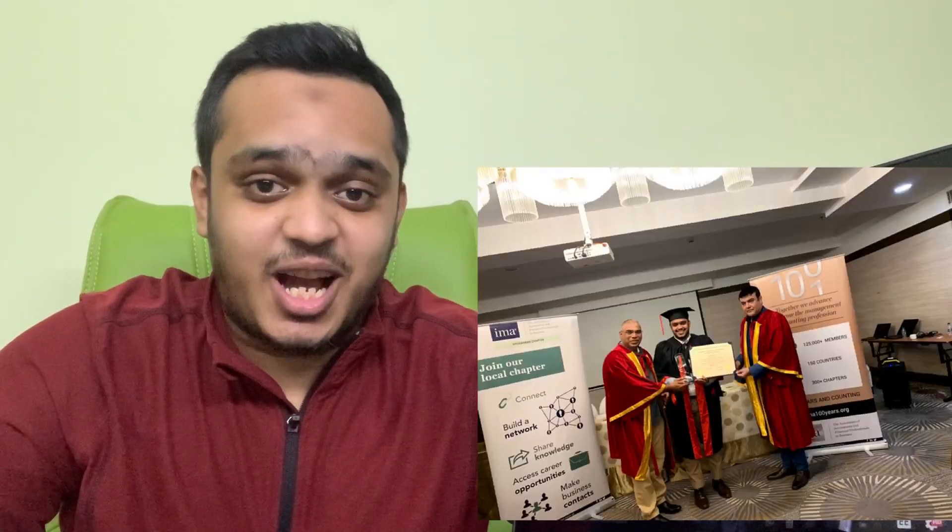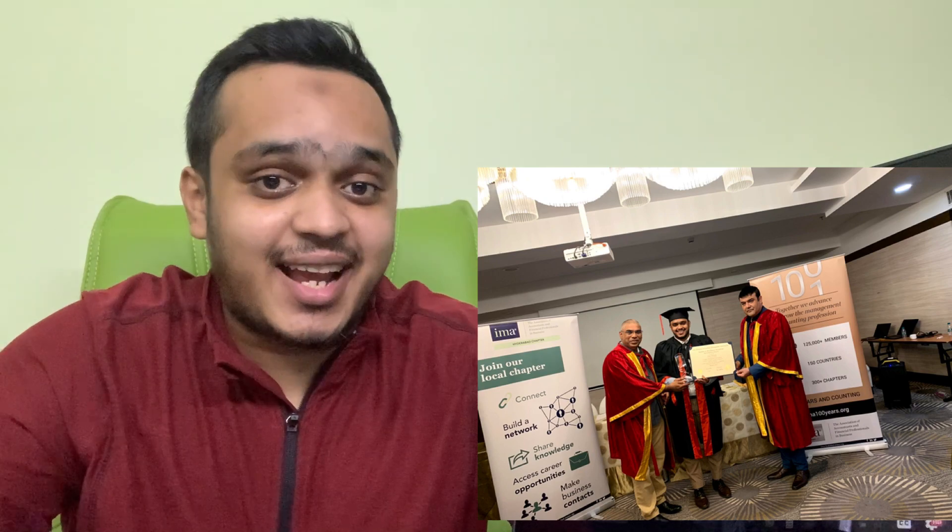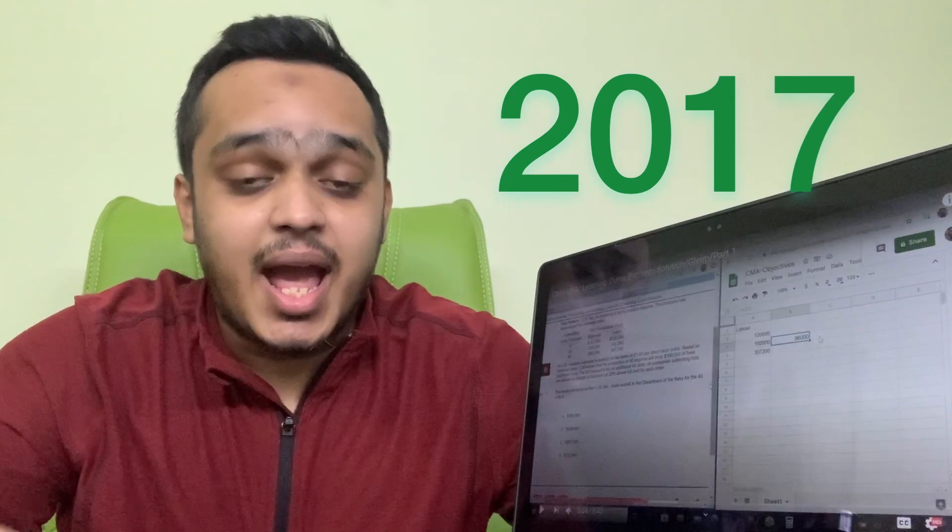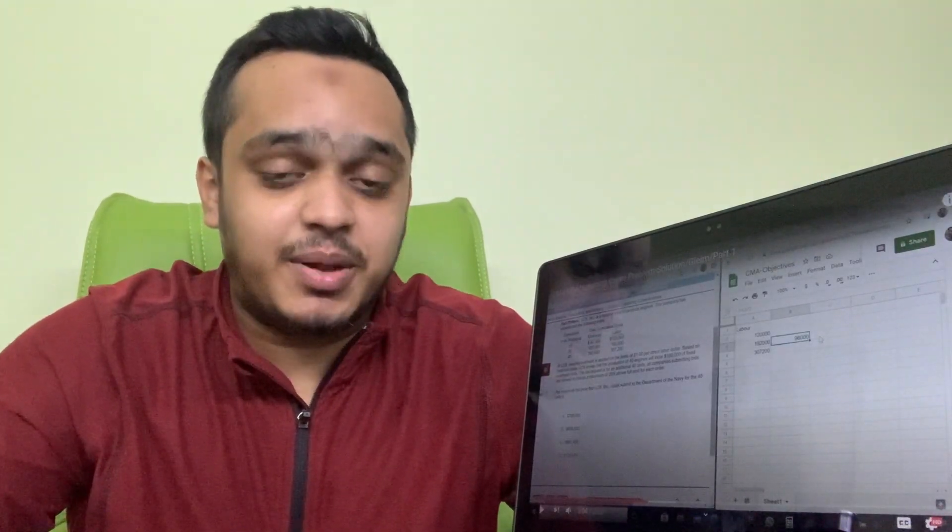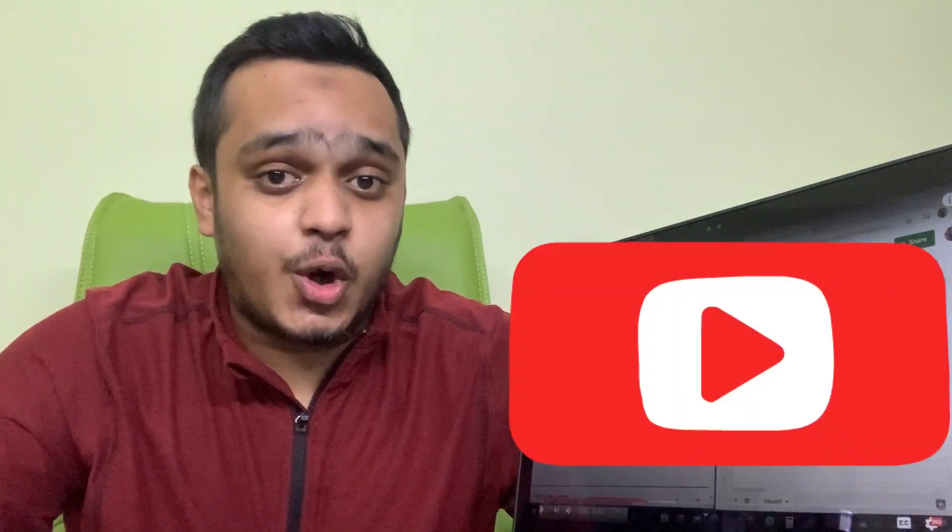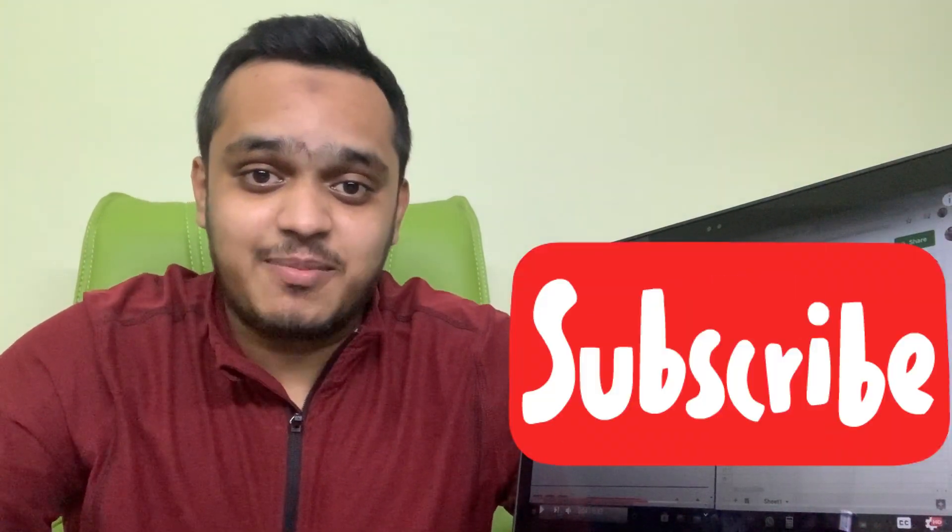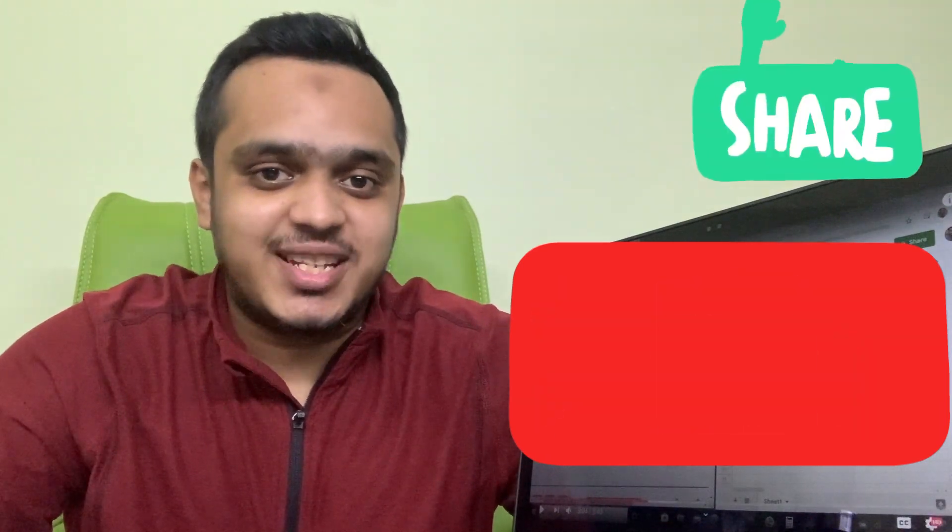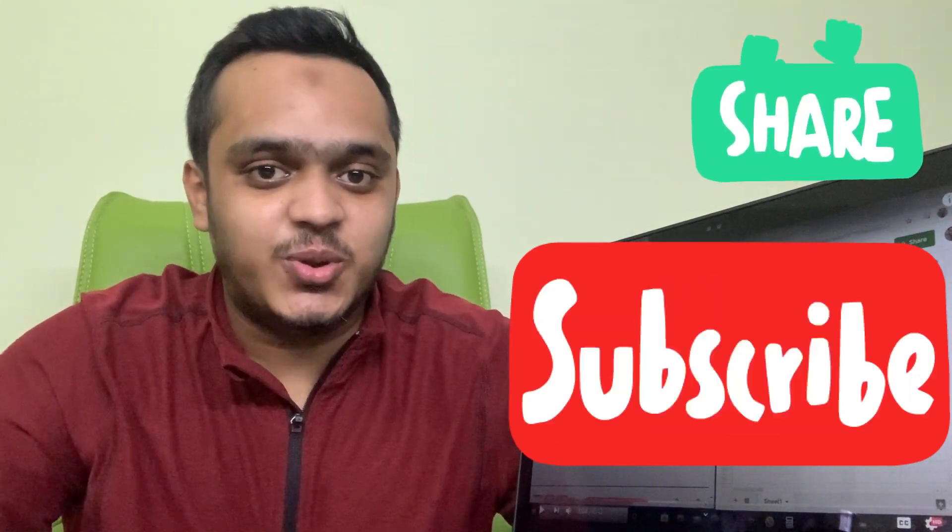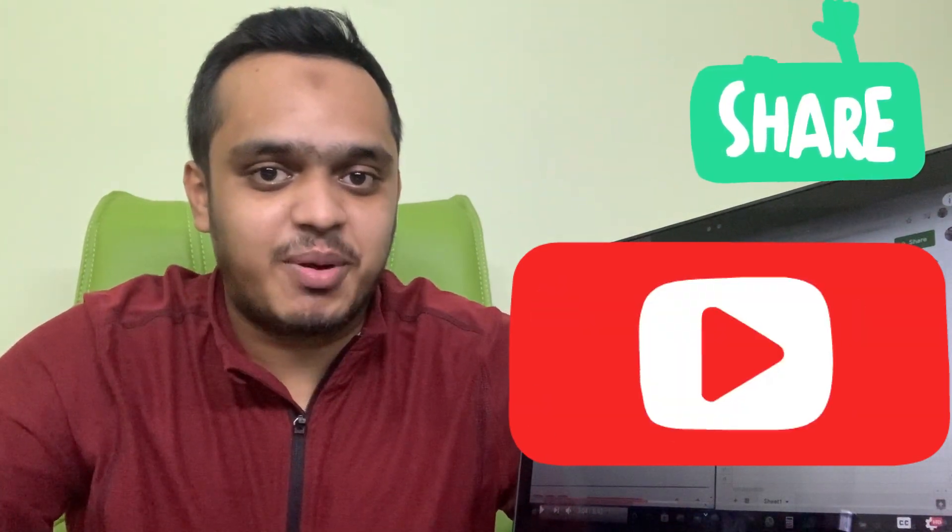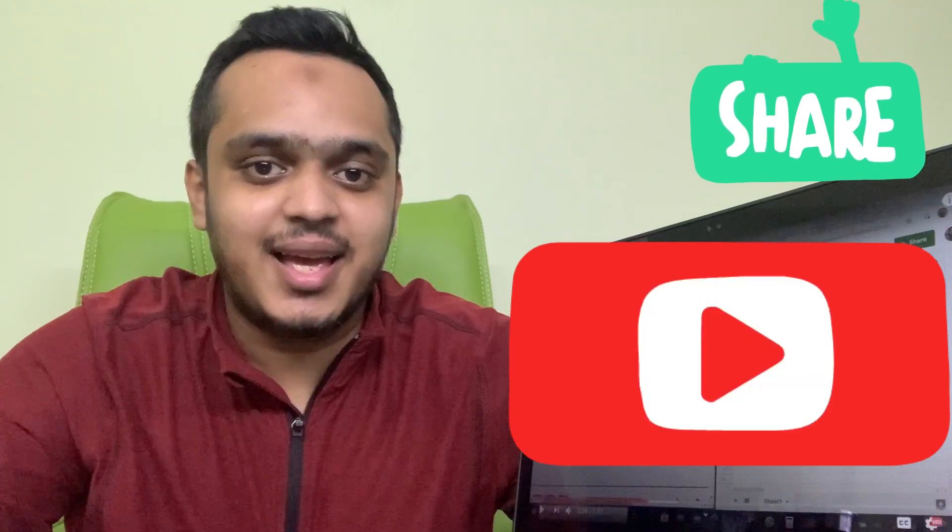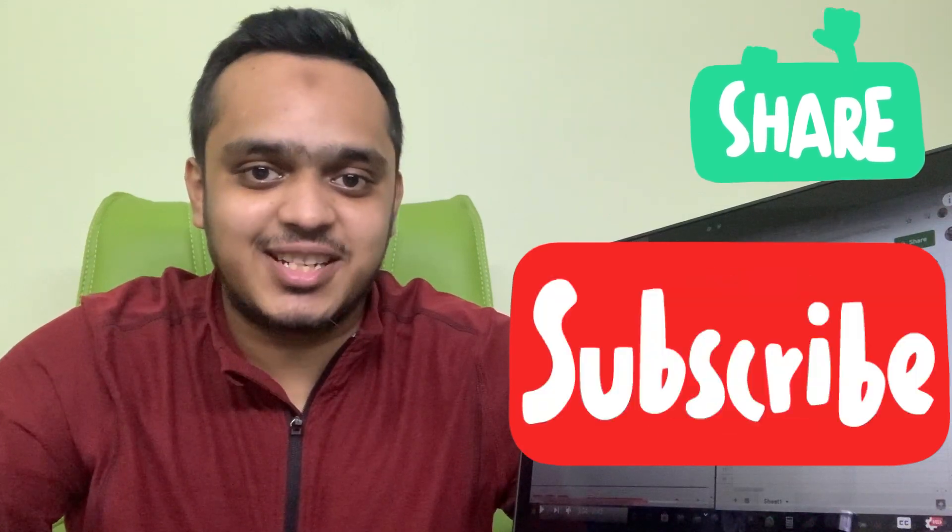I am a certified management accountant and an academic member. I certified as a CMA in 2017 and I'm here to give it back to you people. So make sure that you subscribe to this channel and also share it with those students who are preparing for the CMA US examination.